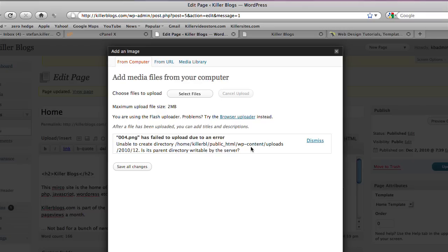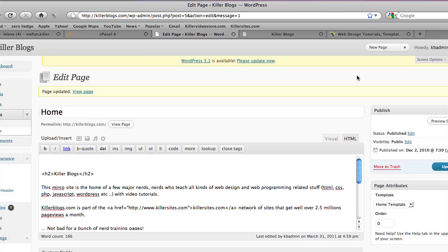Essentially, it's looking to upload the image into the WordPress content folder, but it can't do it. So what we're going to do is I'm going to show you how to go in there, update your server, so that you can indeed upload images. So let's pop open into cPanel.